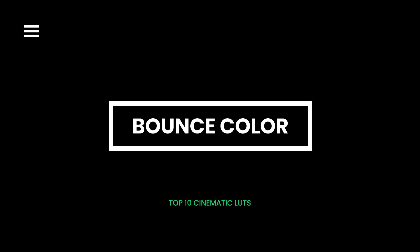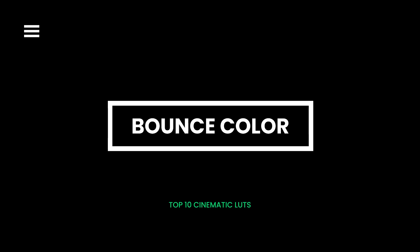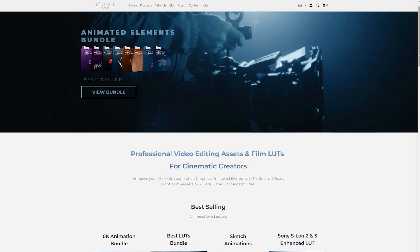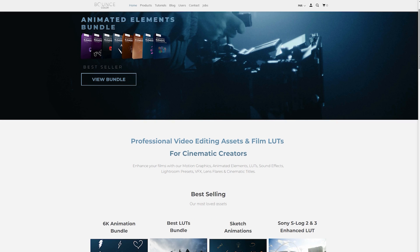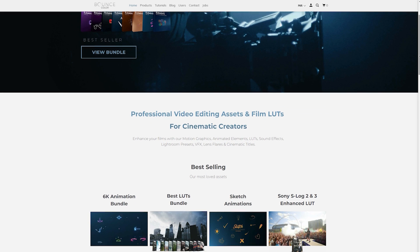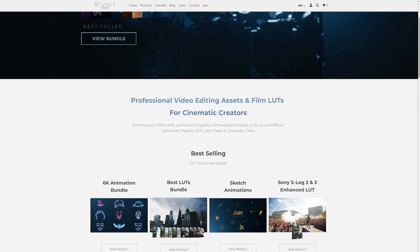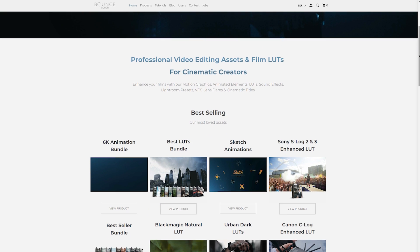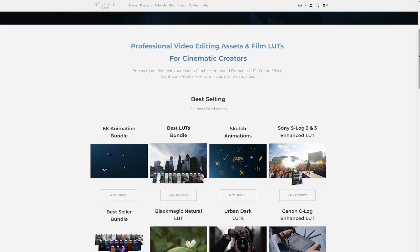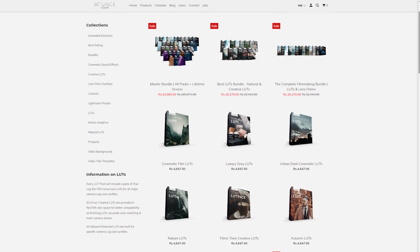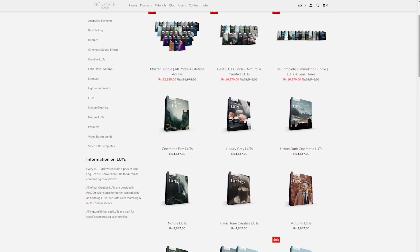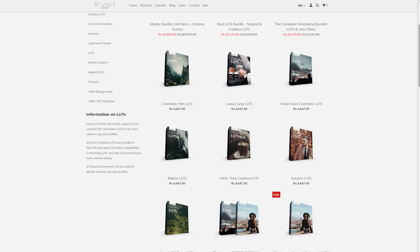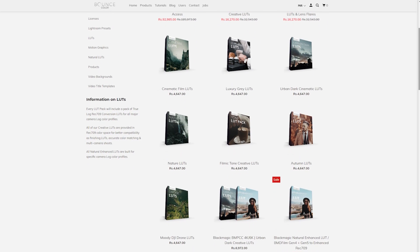Bounce Color. Bounce Color is a UK-based company focusing on the development and selling of filmmaking resources. Additionally, the team also provides video advertisement services to both individual and corporate clients. You can purchase their cinematic LUT pack or sample their free LUT packs. However, you will need to subscribe to their newsletter before getting the freebie.